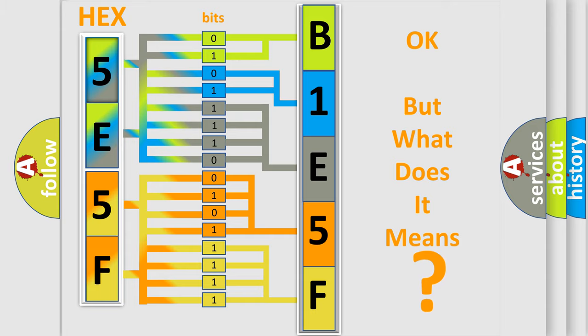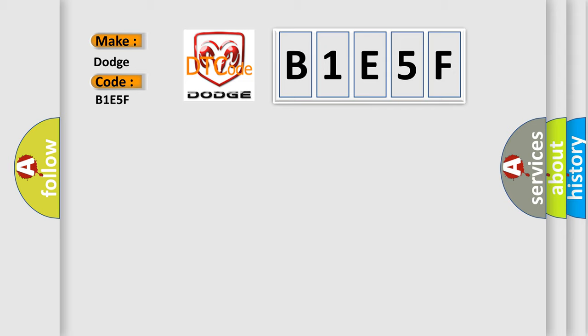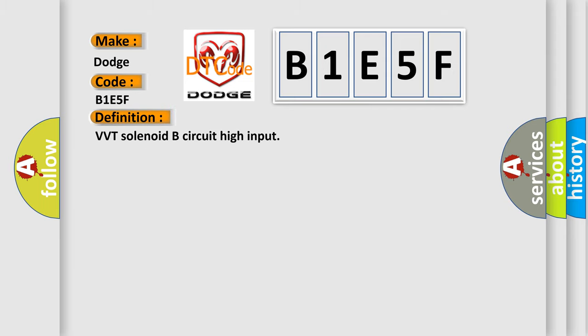So, what does the diagnostic trouble code B1E5F interpret specifically? For Dodge car manufacturers, the basic definition is VVT solenoid B circuit high input. And now this is a short description of this DTC code.